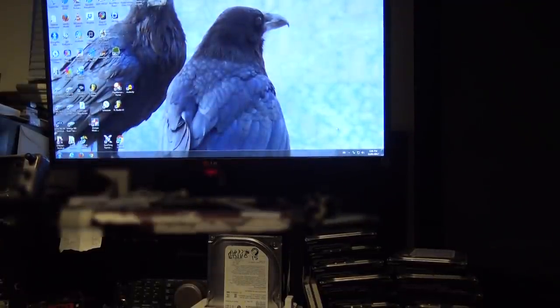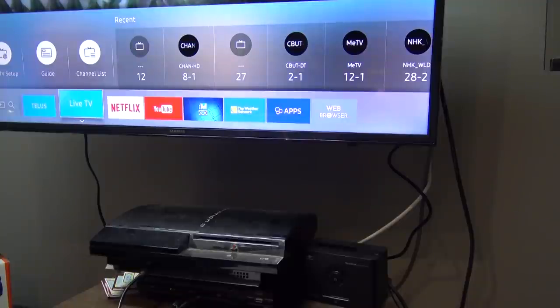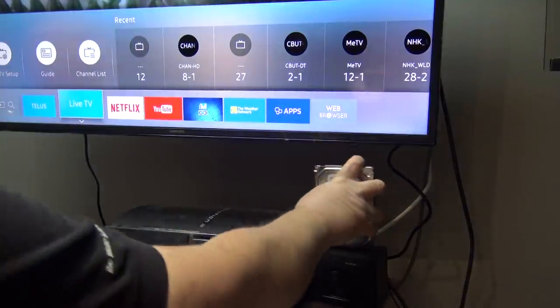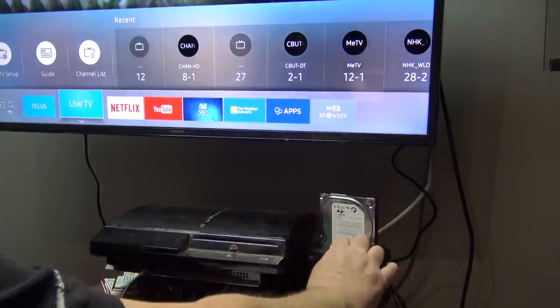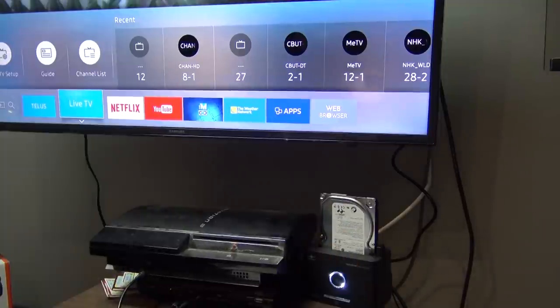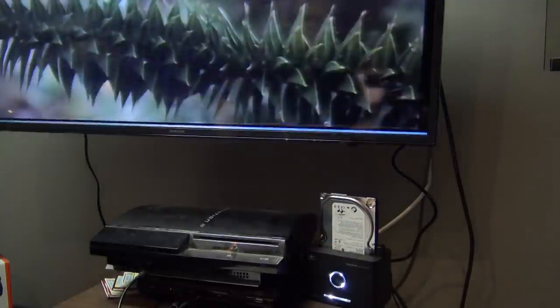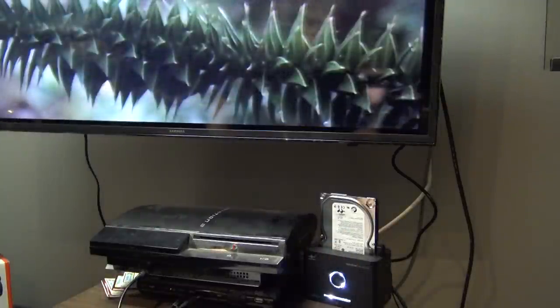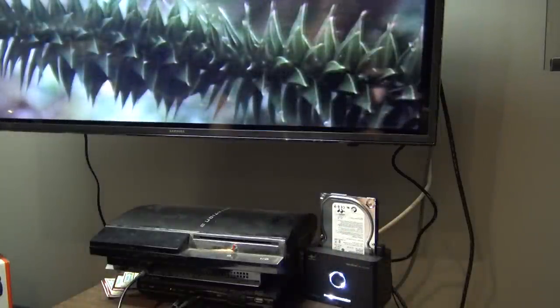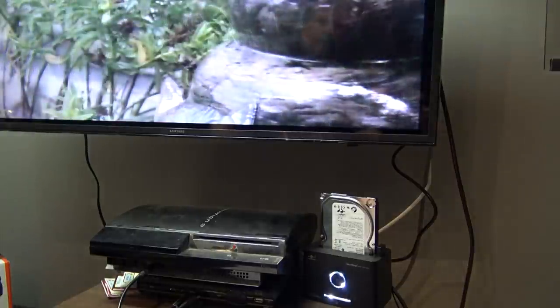There's a smart TV running. We'll drop the drive in, turn it on, and it'll read the drive automatically.